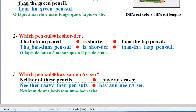Question. Which pencil is shorter? The bottom pencil is shorter than the top pencil.